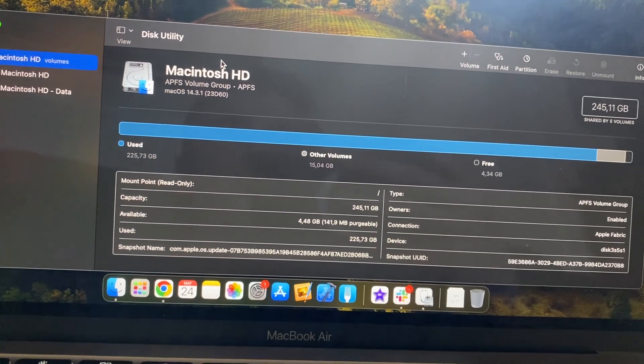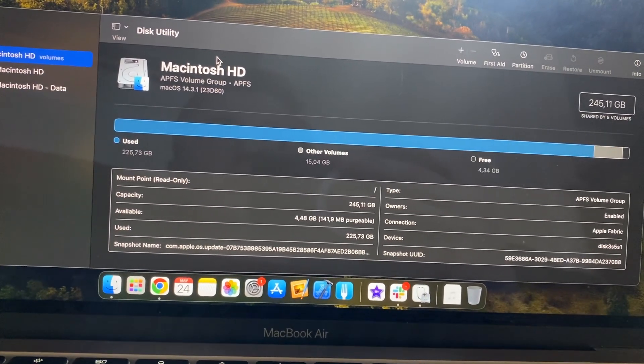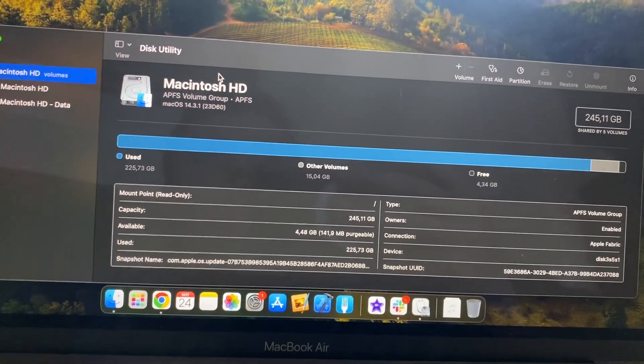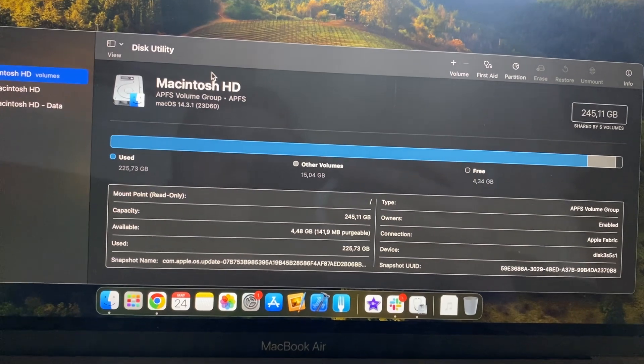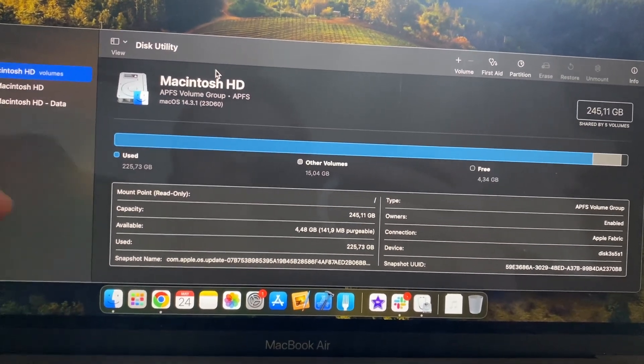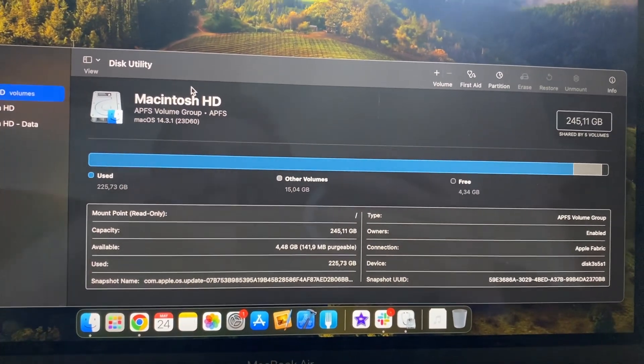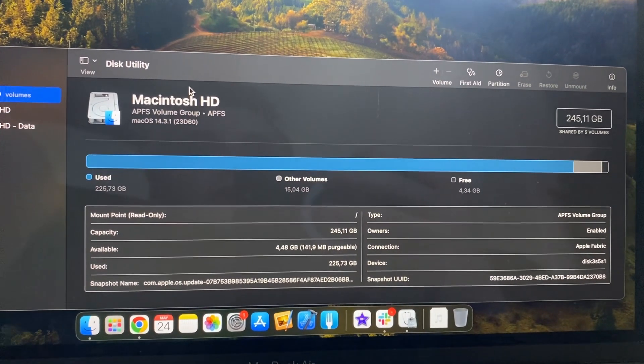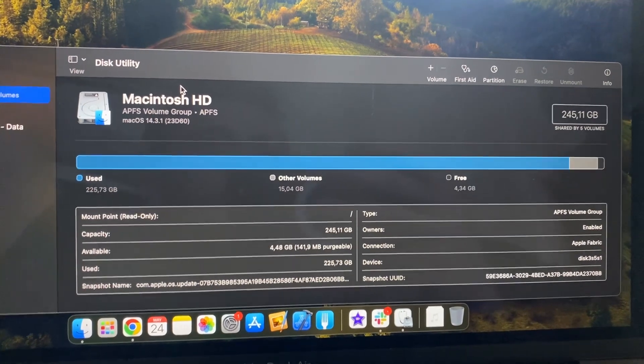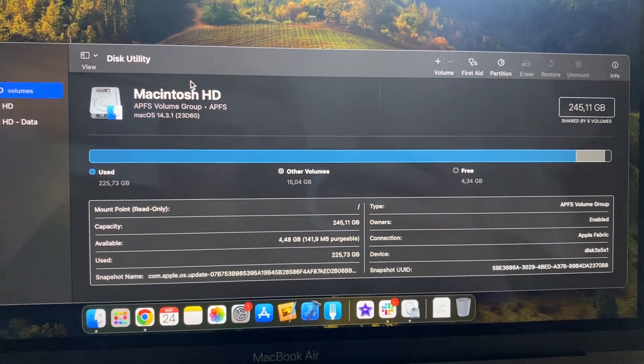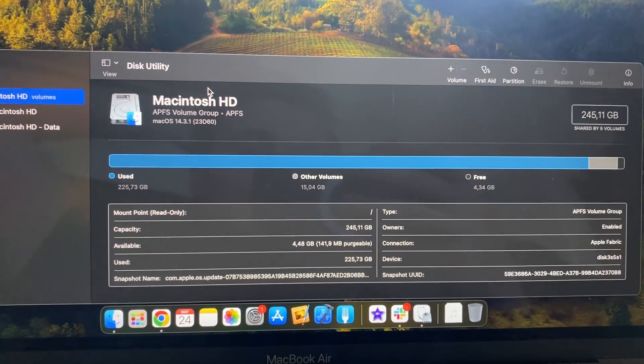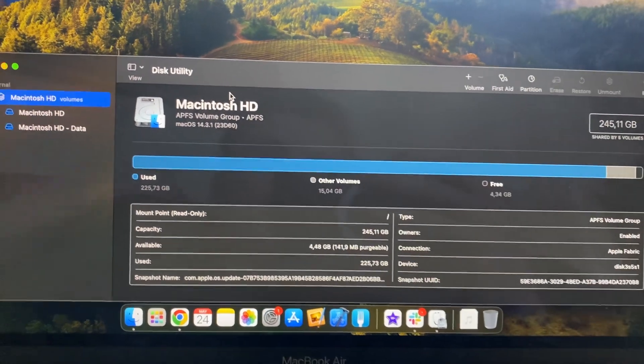After you will need to reinstall your macOS, because if you format the disk on which your system is installed, it will also erase system files, so you need to understand that.